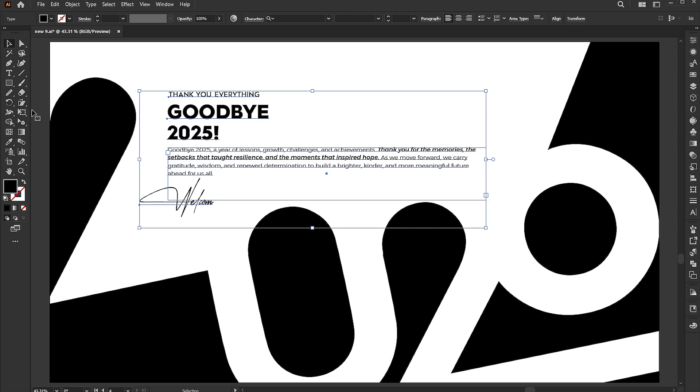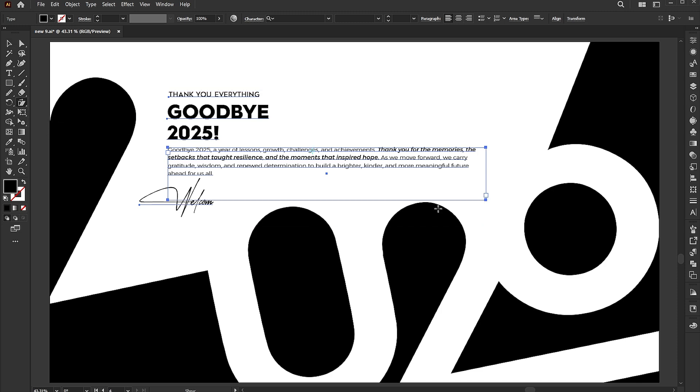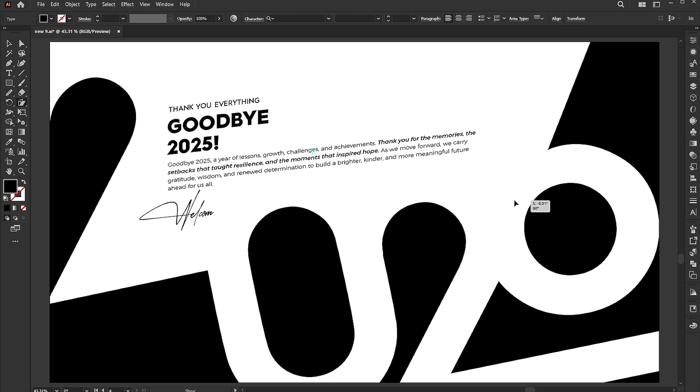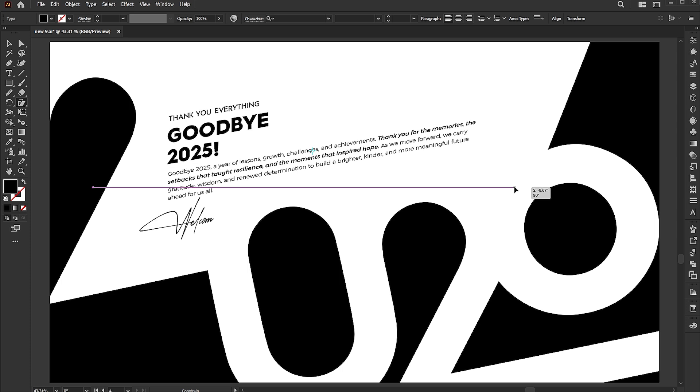Select all the text, go to the shear tool, and click drag upward to match the angle.